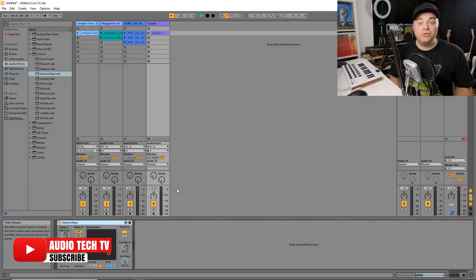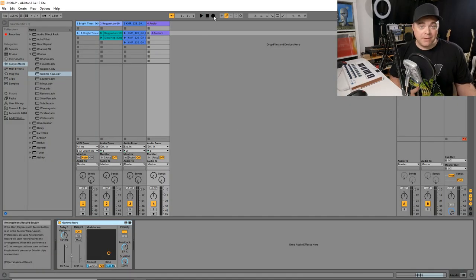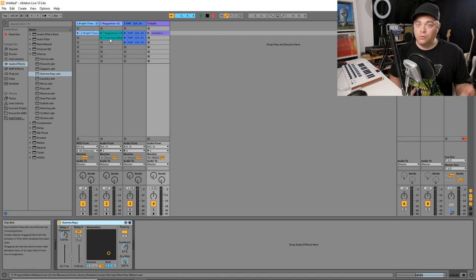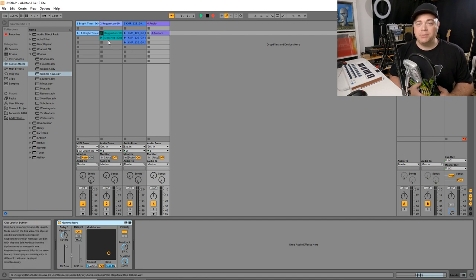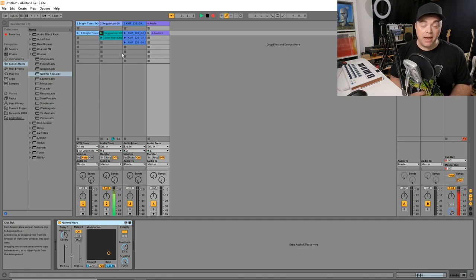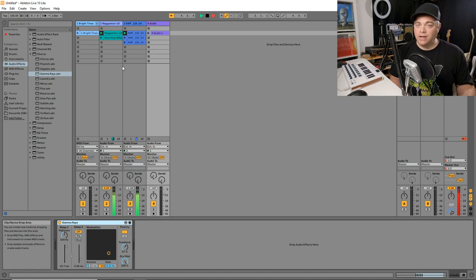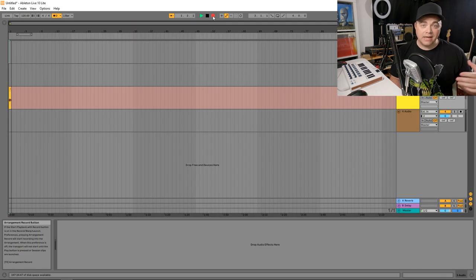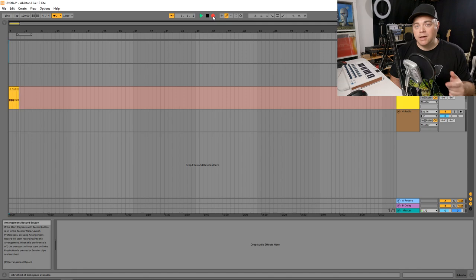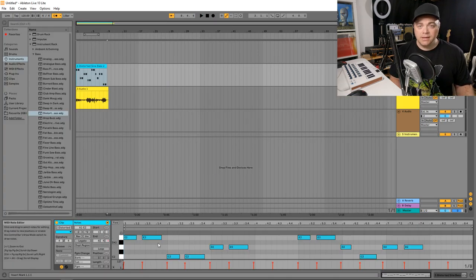Now let's look at the DAW that's included with this. You get Ableton live light. And a cool thing about Ableton live light is it's basically the full version of Ableton live, but it has an eight track limitation and you can always update it. So if they release the next version and you have a license for Ableton live light, you automatically get that next version for free.